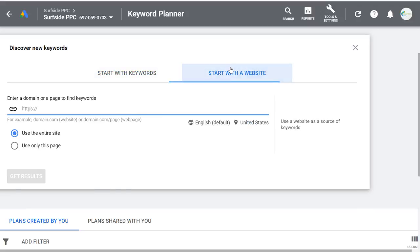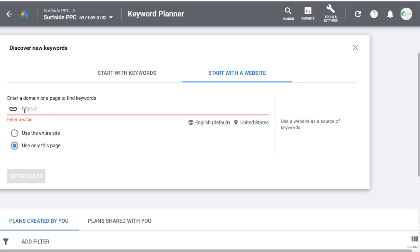You can enter a competitor's website or any domain and either use the entire website or just a specific page. For example, you could go to a page about an SEO tutorial that a competitor wrote, choose Use Only This Page, enter that URL, and it will pull up the best keywords for that individual page. Or if you want keywords for an entire website, you can enter that as well.